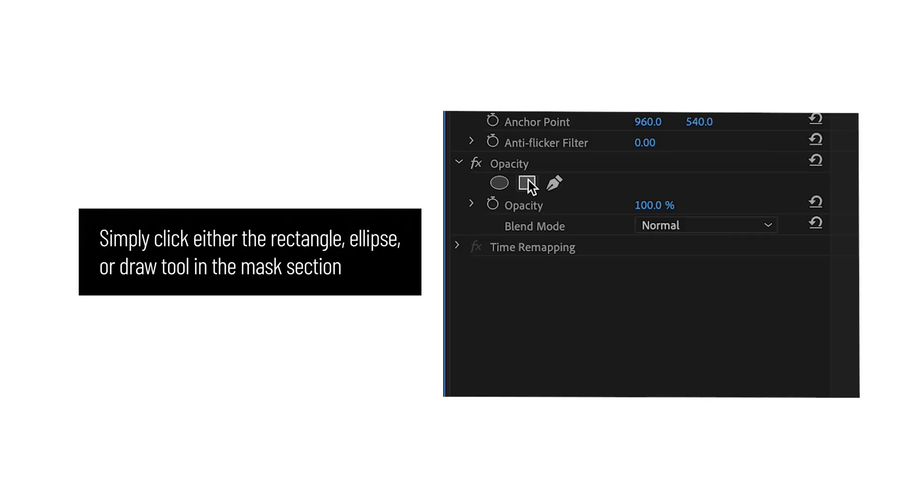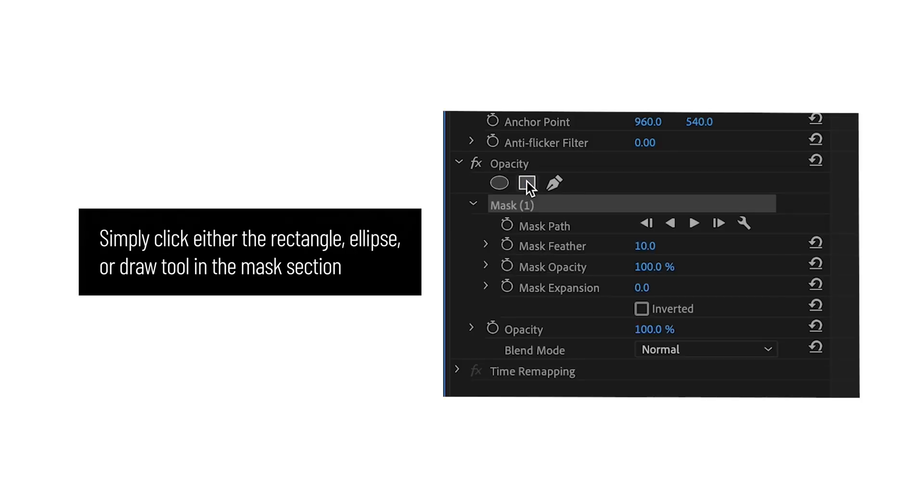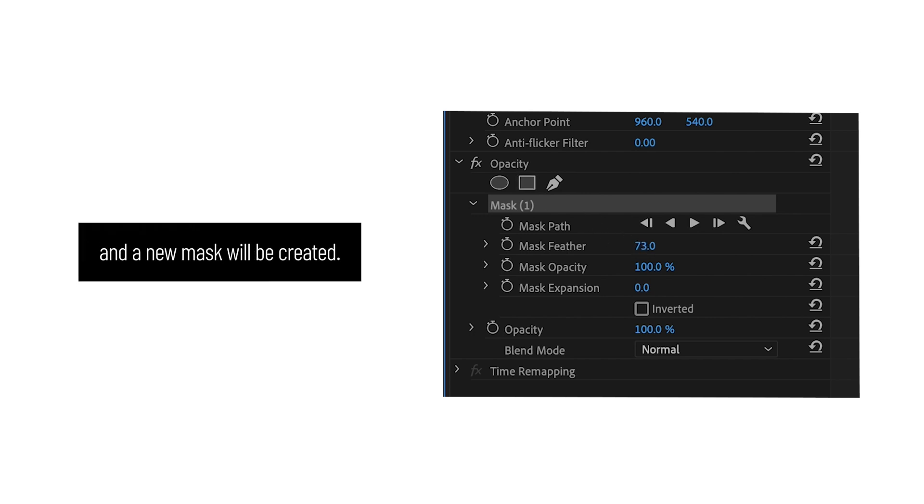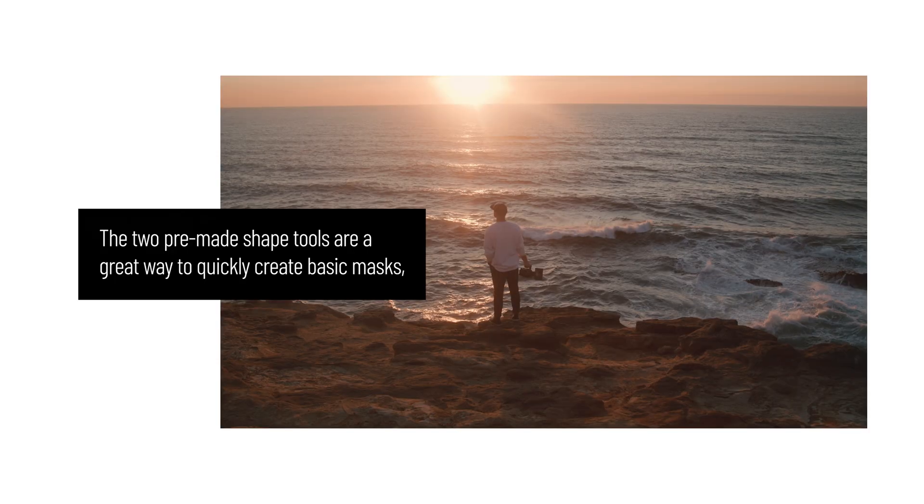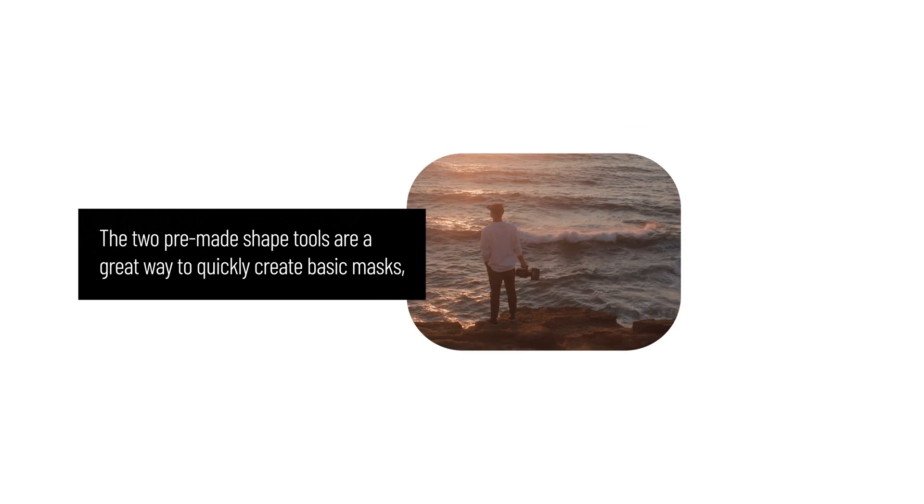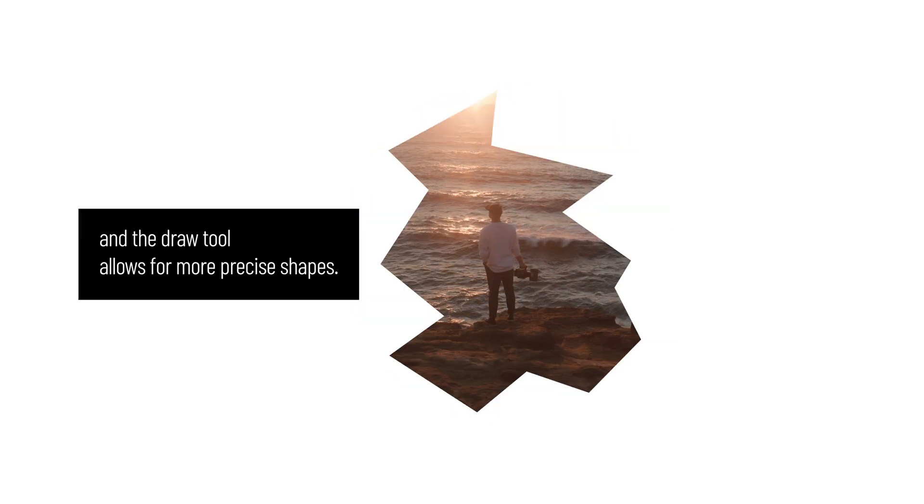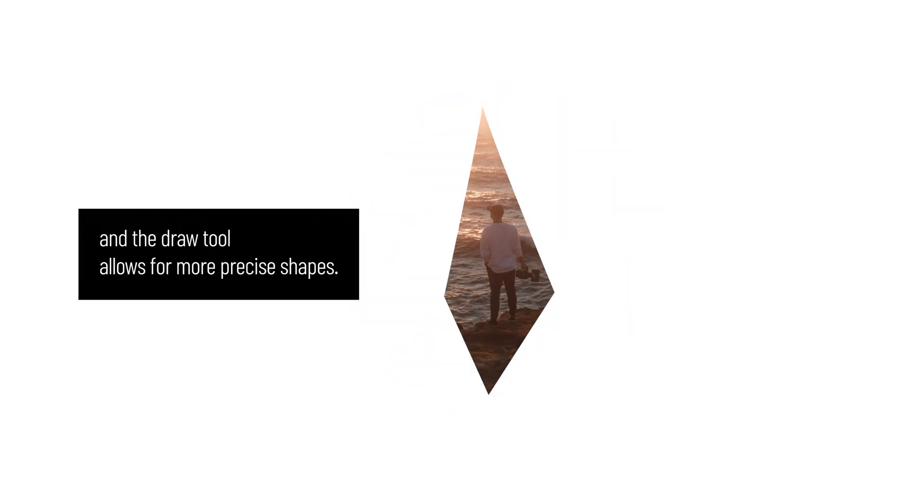In Premiere Pro, masks are easy to make. Simply click either the rectangle, ellipse, or draw tool in the mask section in the opacity tab, and a new mask will be created. The two pre-made shape tools are a great way to quickly create basic masks, and the draw tool allows for more precise shapes.